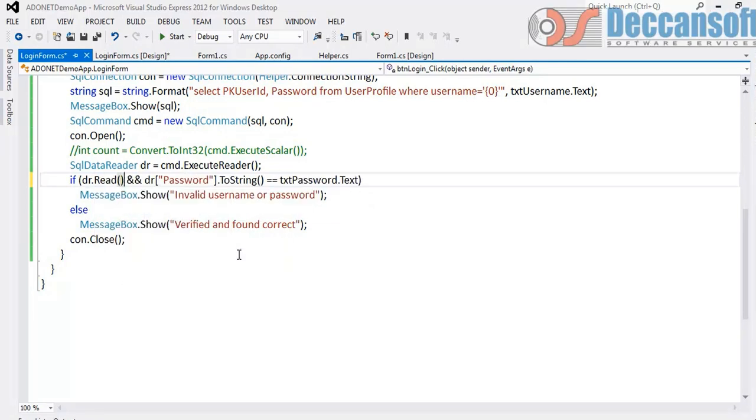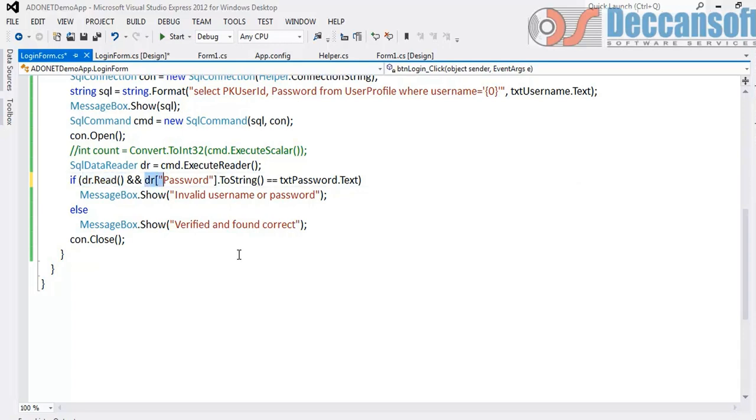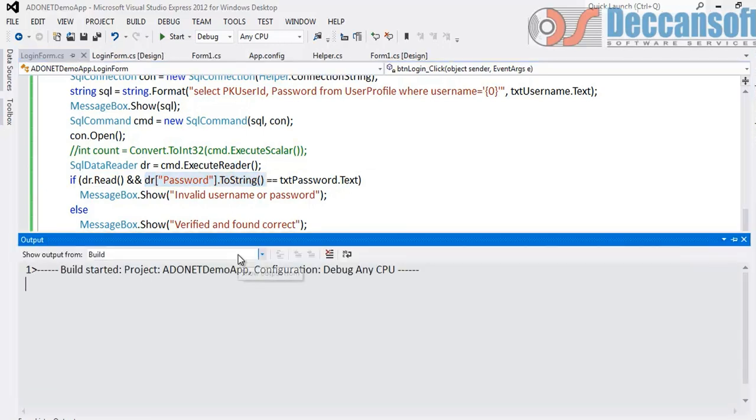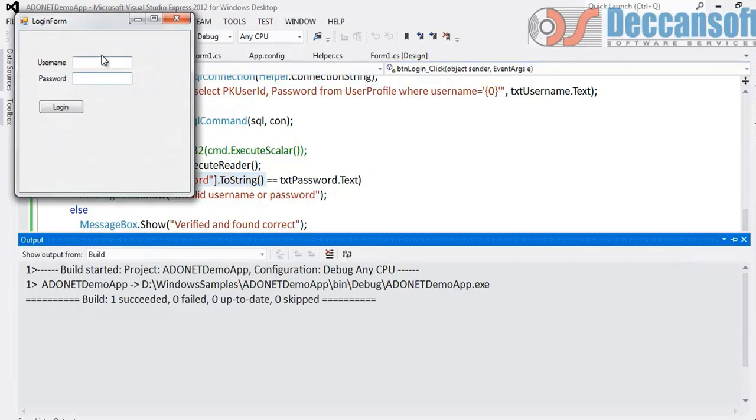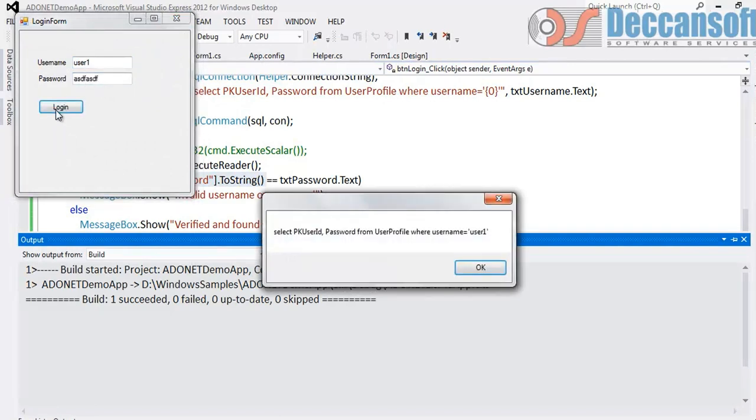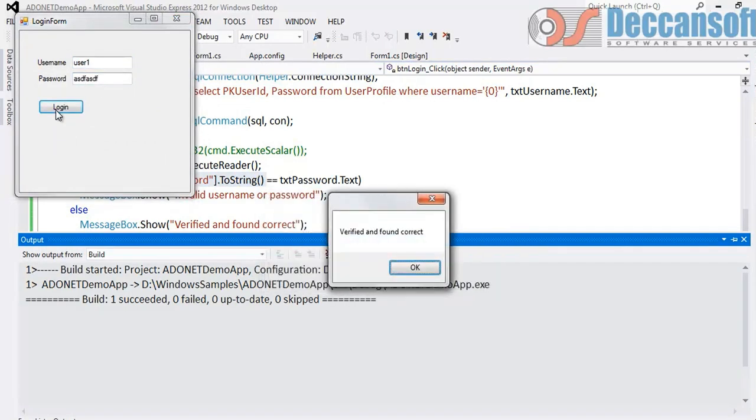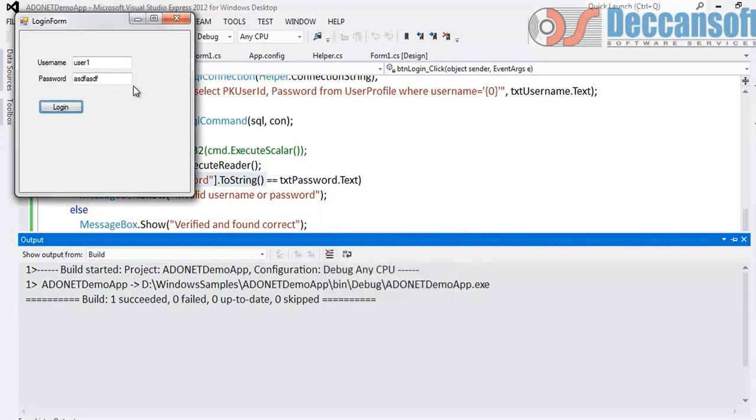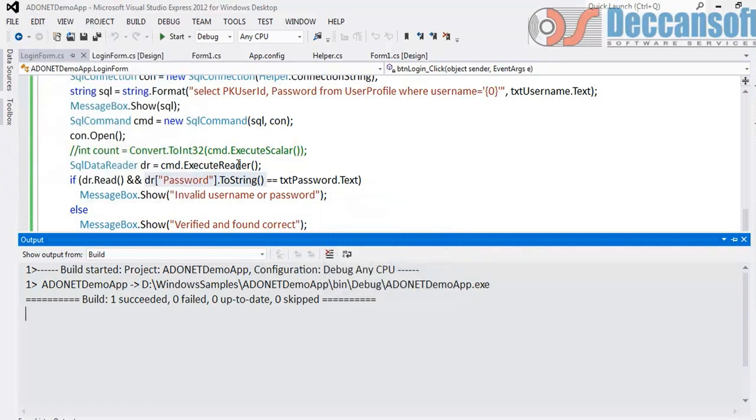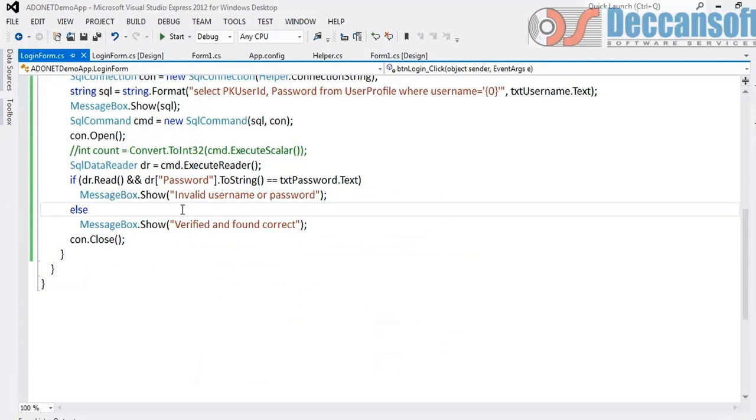So what we should do now? Instead of using HasRows we will say dr.read. So dr.read does what? It takes me to the first record. If there is a record it returns true. And then we are getting data at that particular record. Try. User1. Verified and found correct. Something is wrong. Logic is wrong.